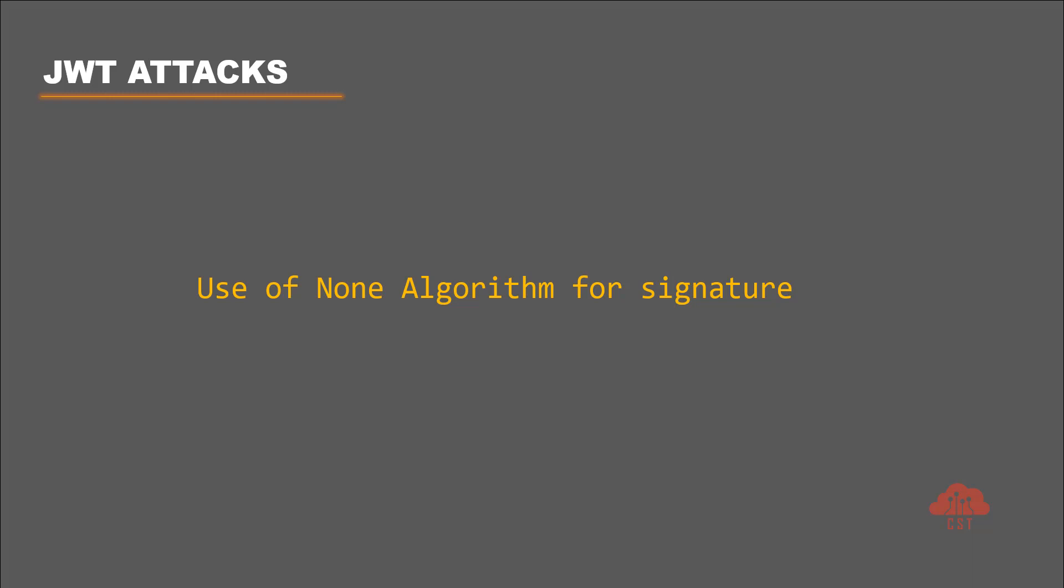Though this is not common to encounter during security assessments, it is important to understand how this works. That's because this knowledge is going to be useful when performing other types of attacks such as signature stripping. So let's try to understand this attack first.